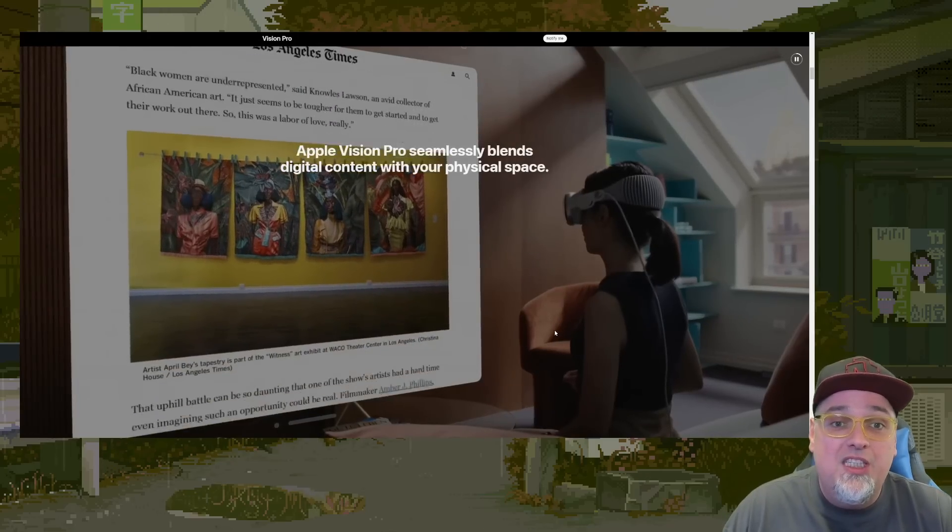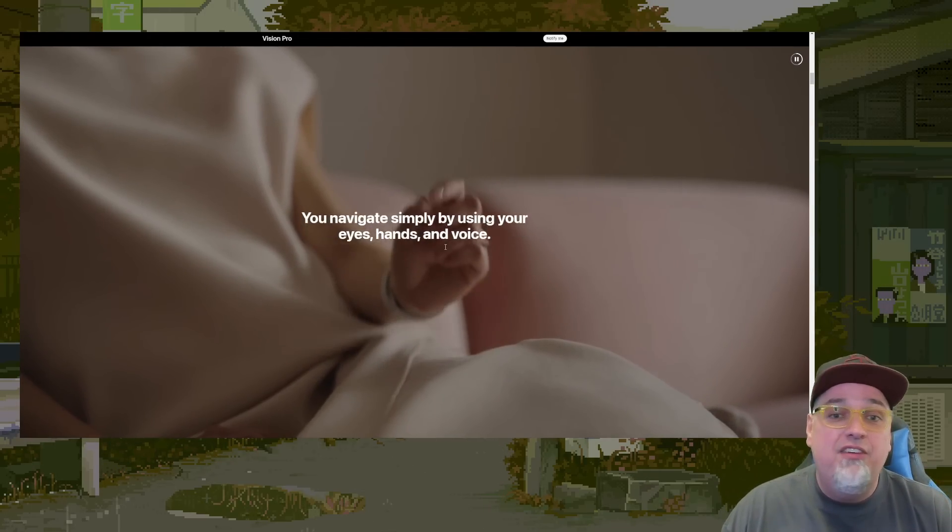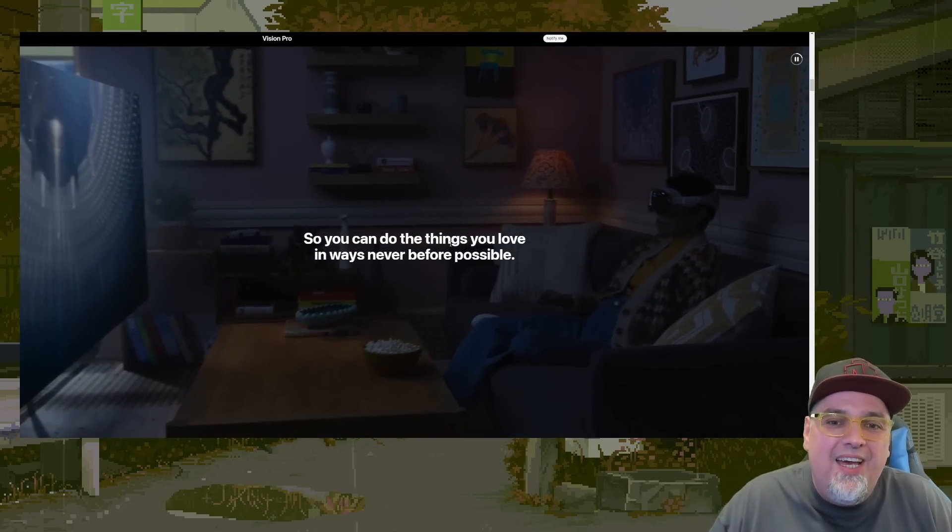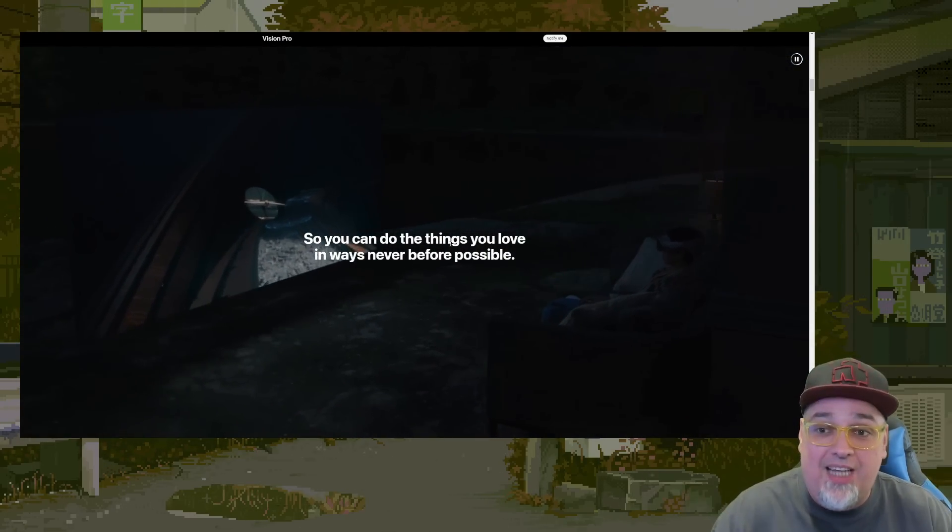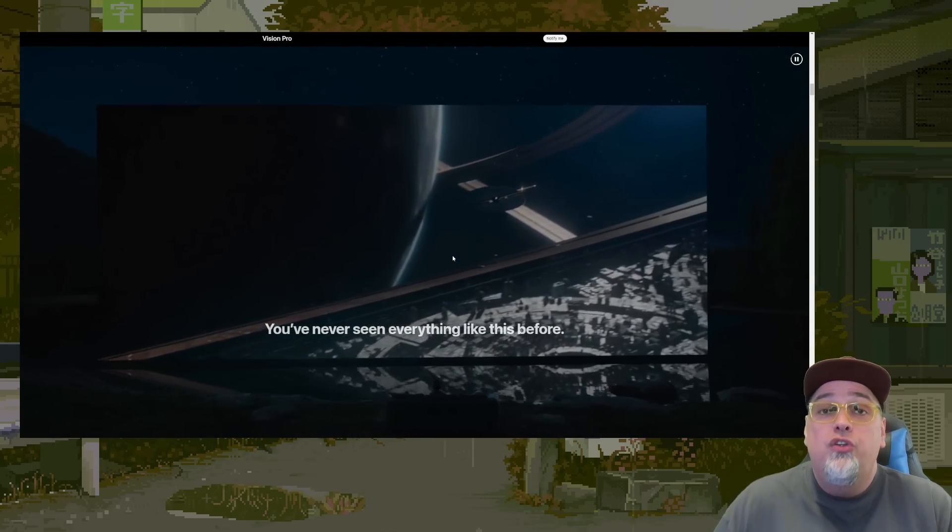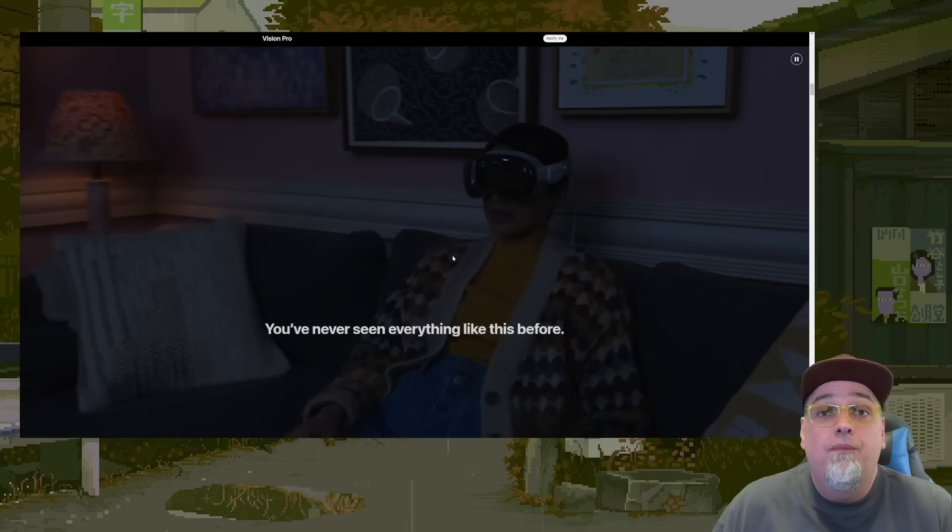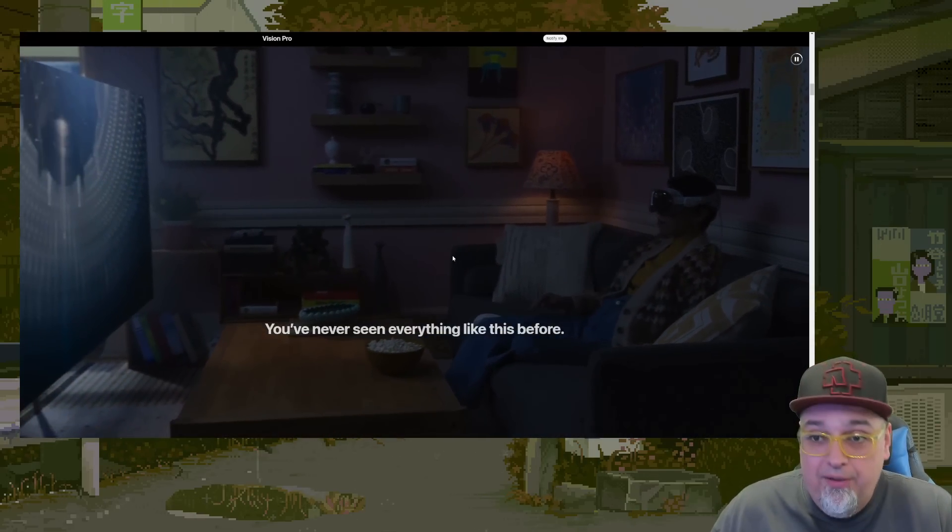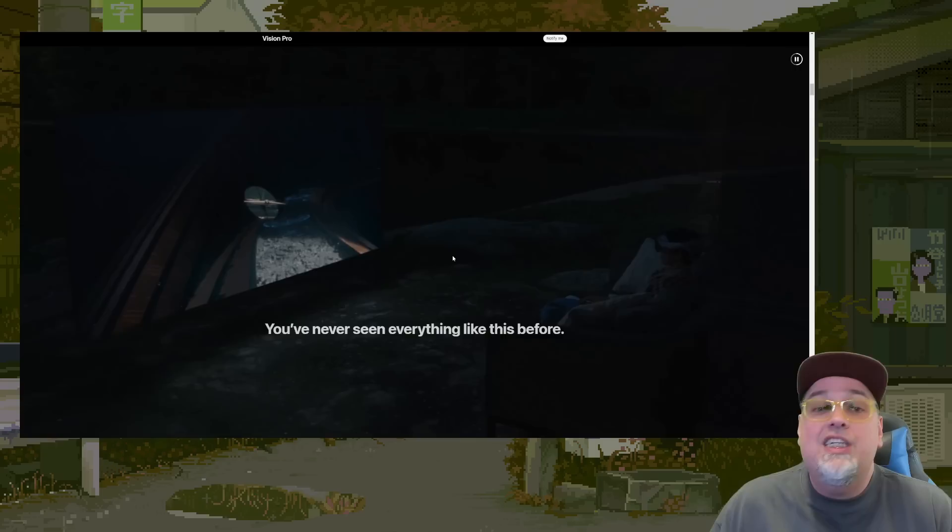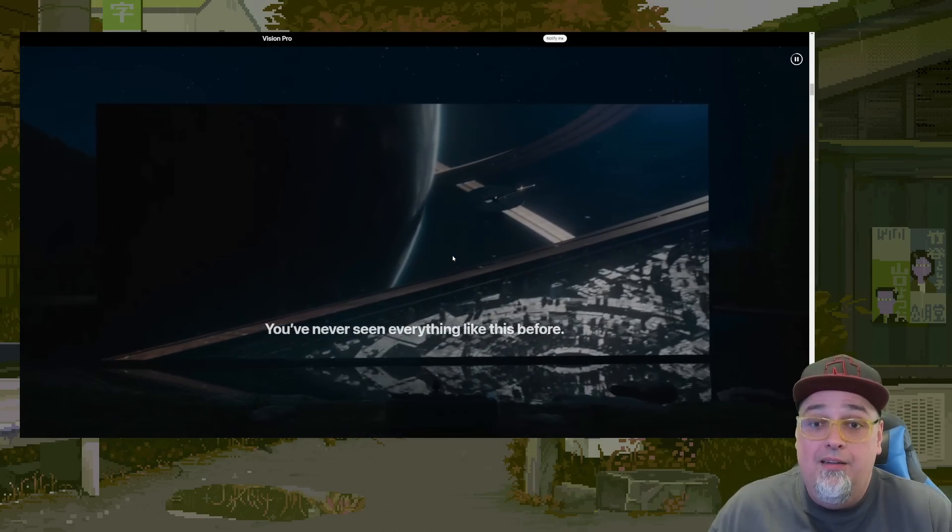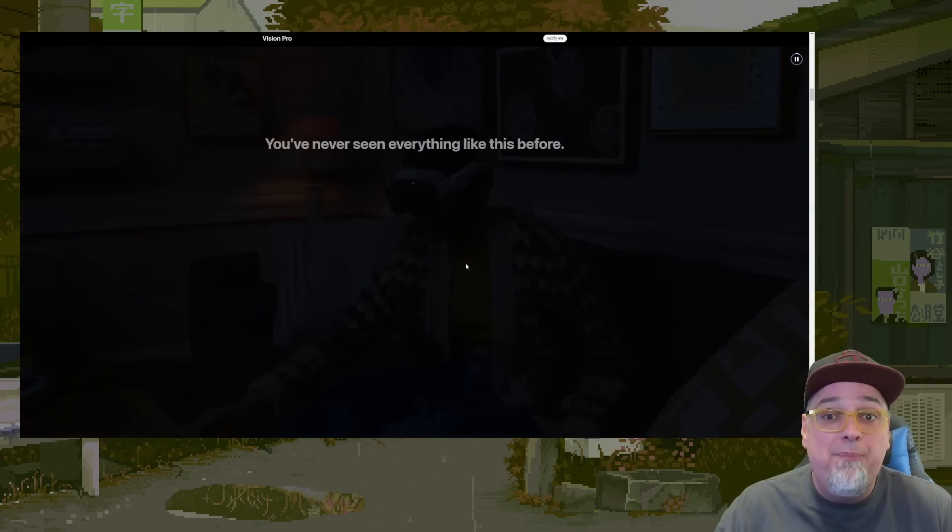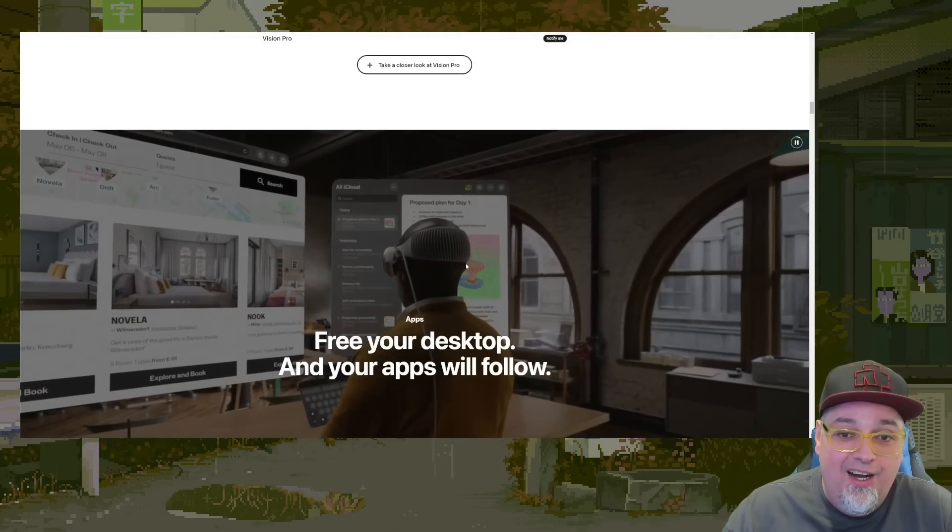Seamlessly blend digital content with your physical space. Navigate by using your hands eyes and voice. You could do things you love in ways never before possible. What this is is a headset for lonely people. Like who's gonna sit there? You gotta be rich and have nobody. Like you ain't got nobody around. You're just by yourself. You ain't got nobody on that love seat with you. You're just sitting there. I'm gonna watch a movie by myself. That's it. Like that's what this technology is designed for is a lonely ass world. People who don't have other people I guess. Oh my god.